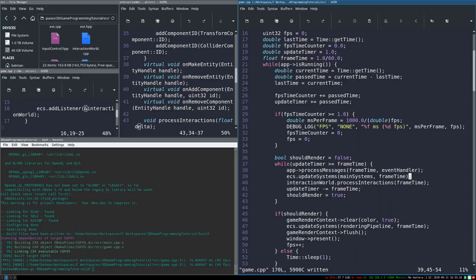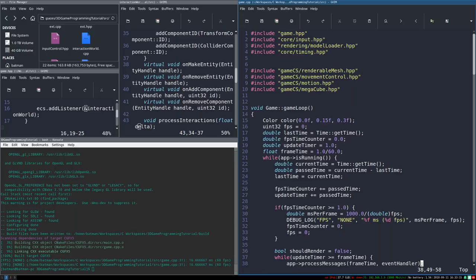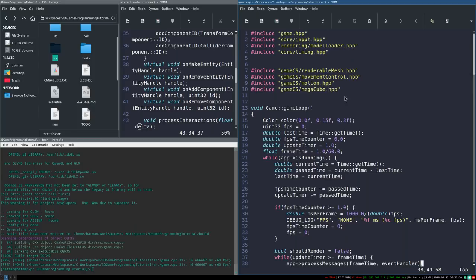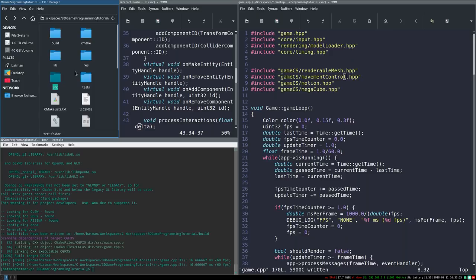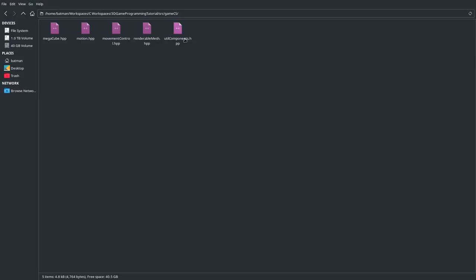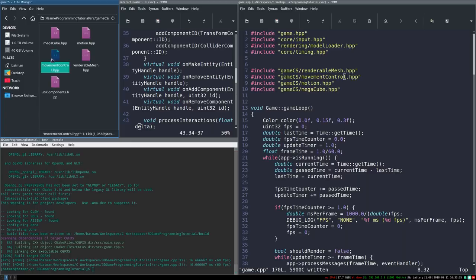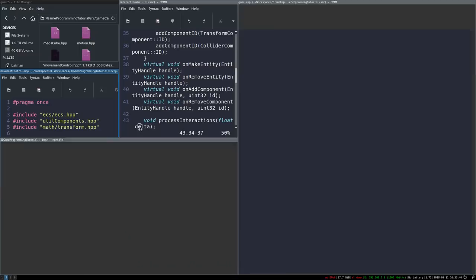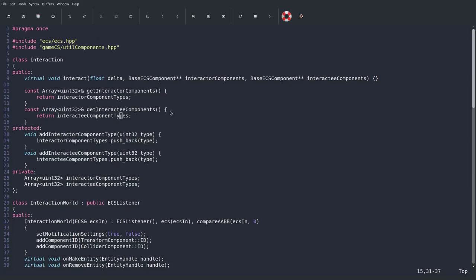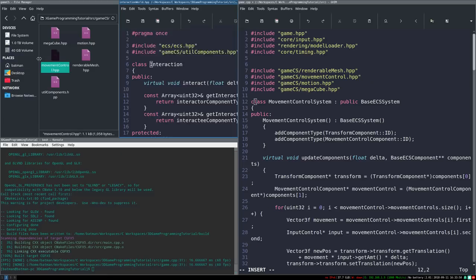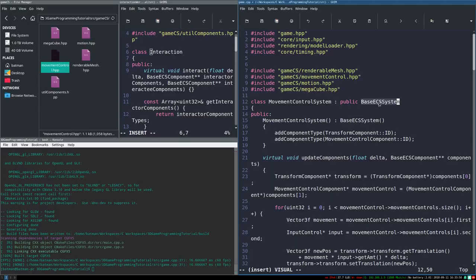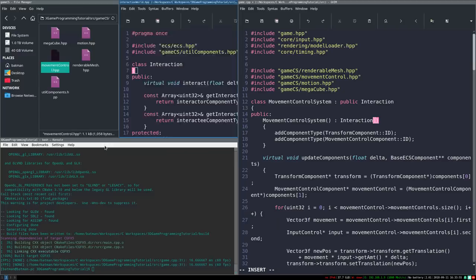Now all we have to do is create an interaction. This is going to work a lot like our game component systems. I'm going to borrow one of those systems as a base template, but instead of a system, we're going to make an interaction. It's going to inherit from public Interaction, which doesn't have a constructor, so we can just do that.